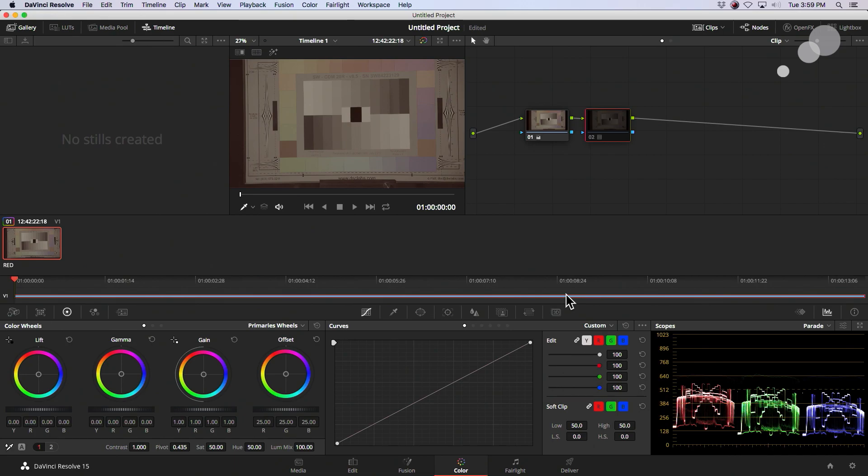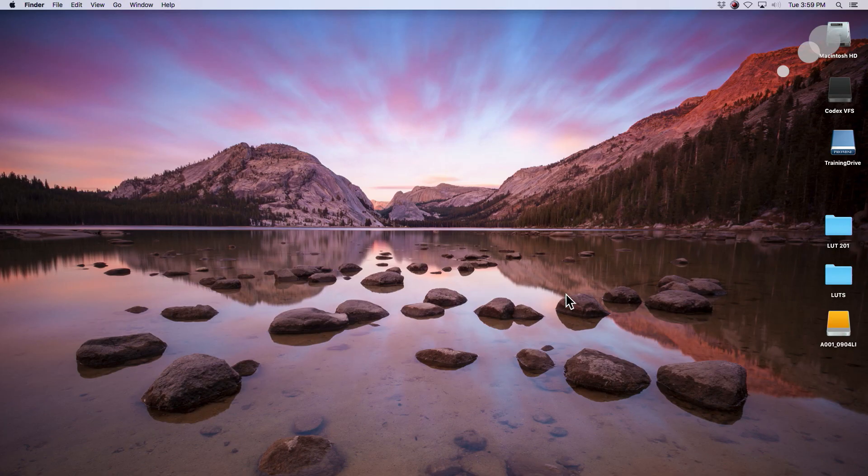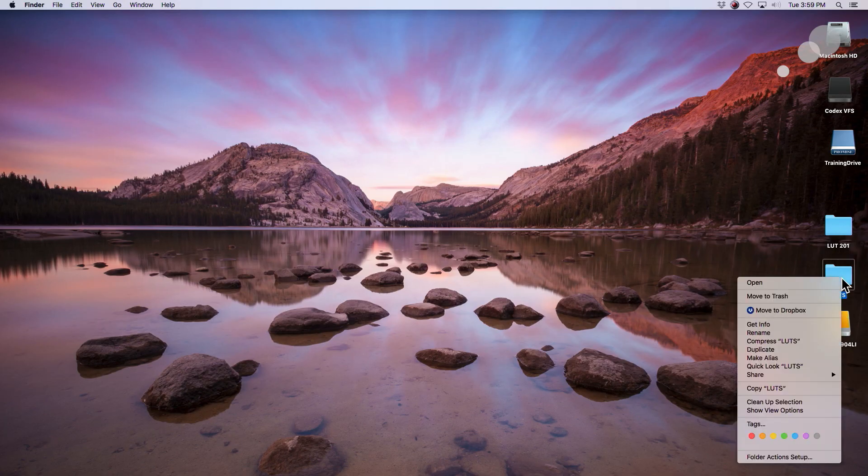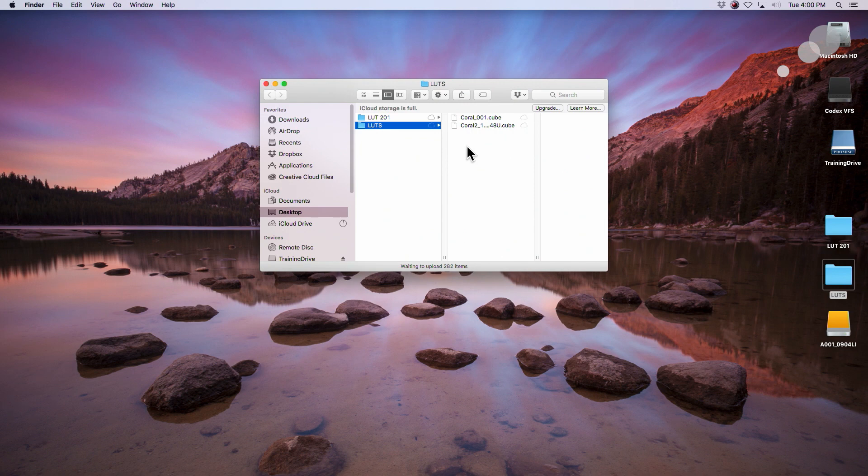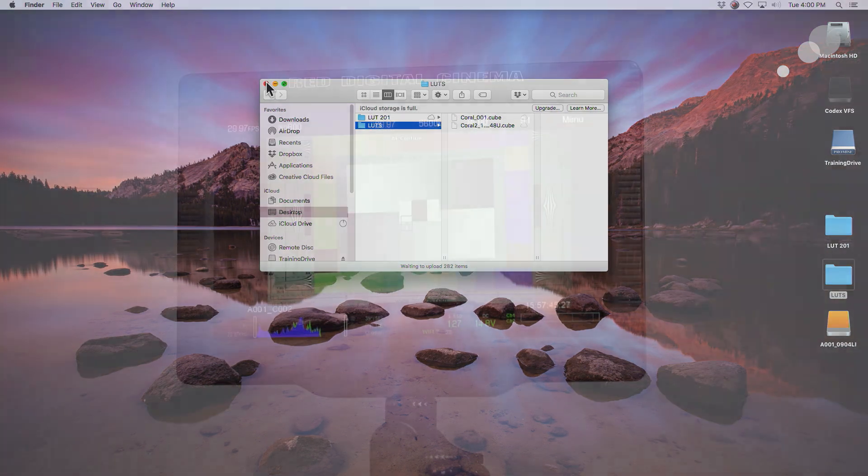All right. Let's check our work. LUTs folder. Open. And there it is. There's coral number 2. We got it. All right. Let's eject the, let's put this in our red mag and let's put it into the camera and see what we get.